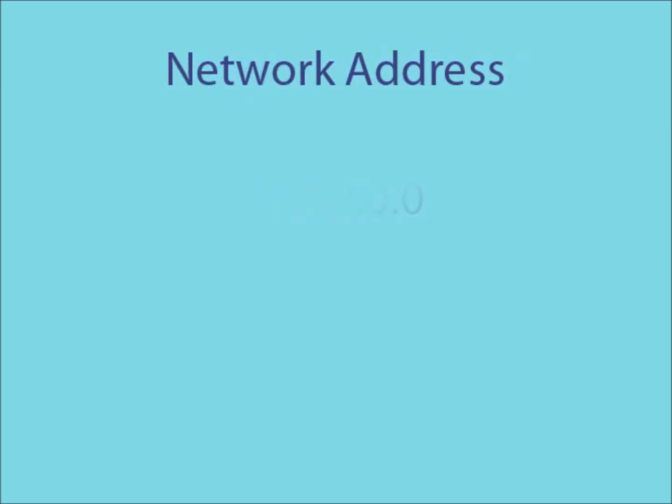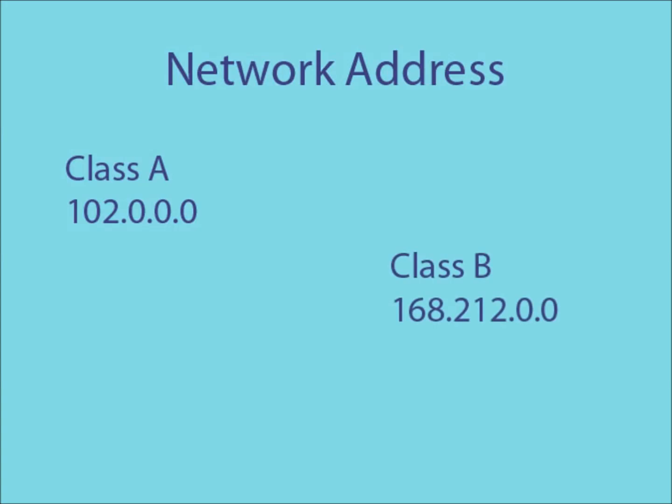A network address is an IP address in which all the host IDs have been set to 0. Here are some examples of a class A, class B and class C network address.